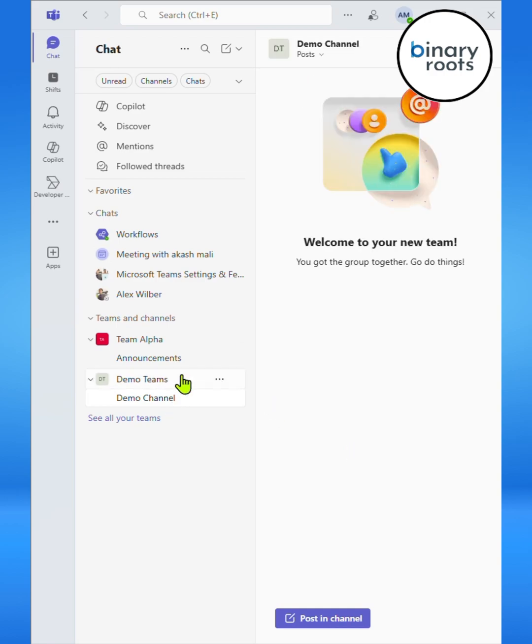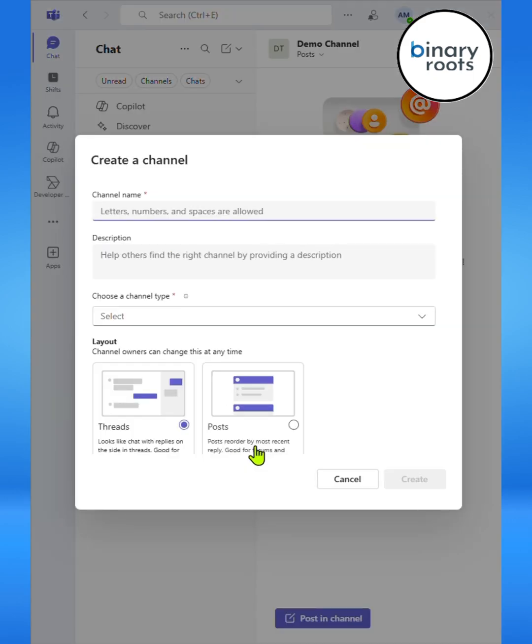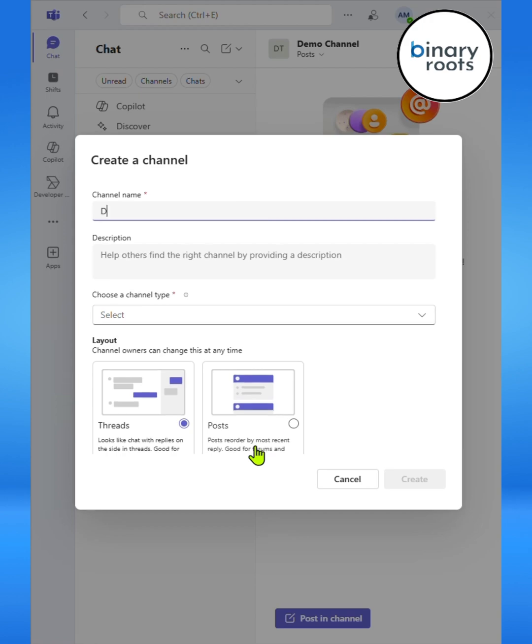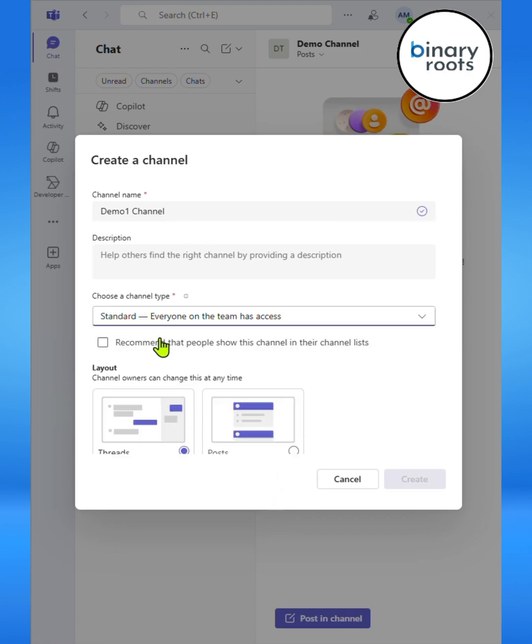Here for demonstration, I just create one channel. I click on three dots and select Add Channel. Here I call it Demo One Channel. I select Standard Channel Type from the dropdown.